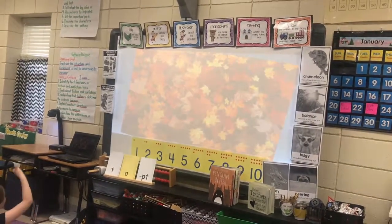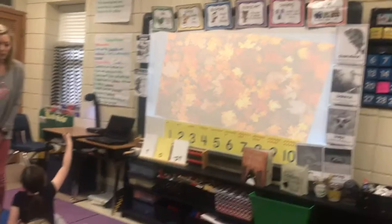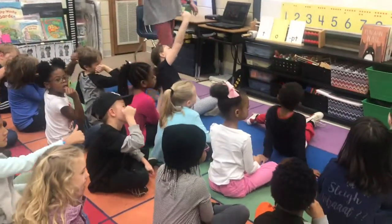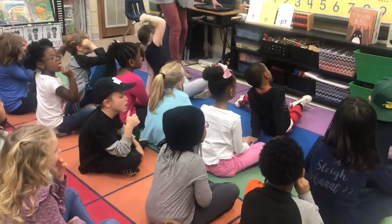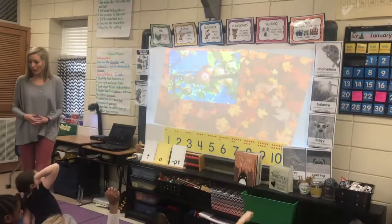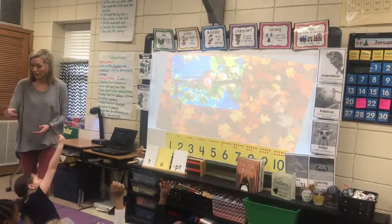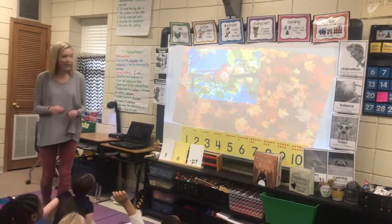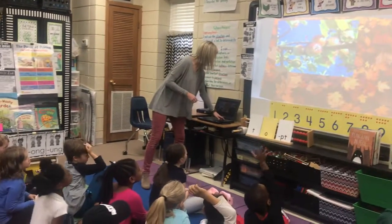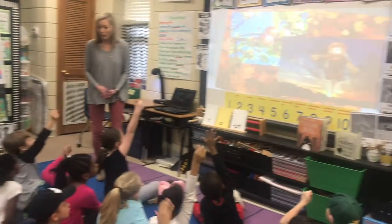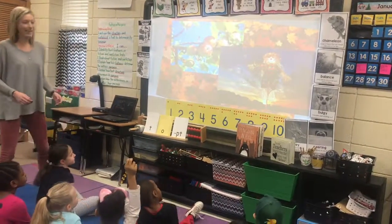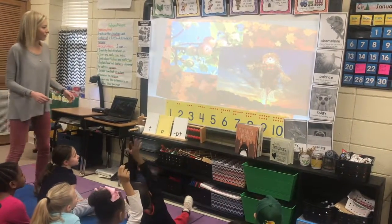Thumbs up if you know what that picture is. Colin, what is that a picture of? Leaves. Excellent, I see some leaves. Okay, thumbs up if you know what that picture is. Kira, what is that picture? An apple. An apple. Excellent. Okay, here's another one. What is that picture, Katia? A scarecrow. A scarecrow.